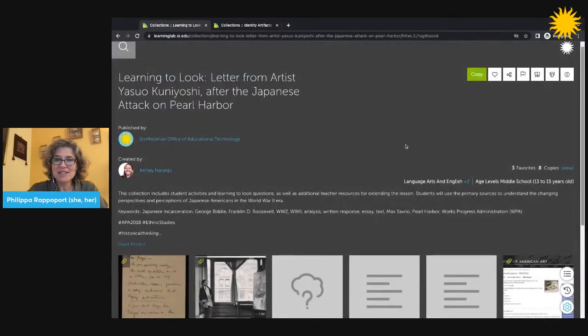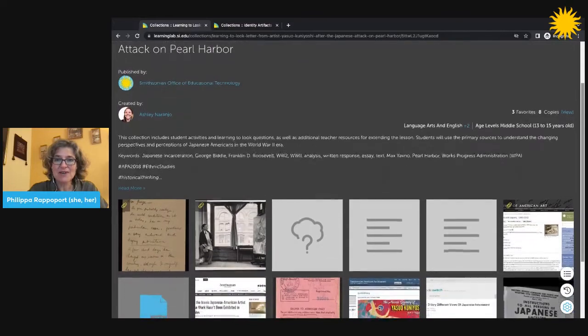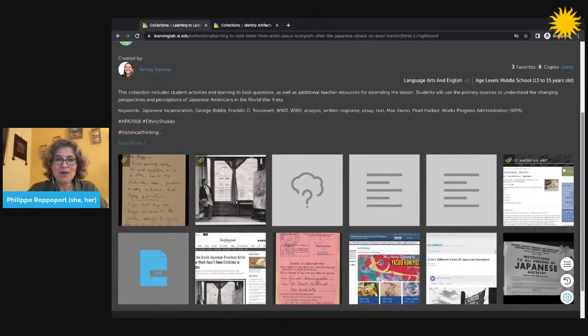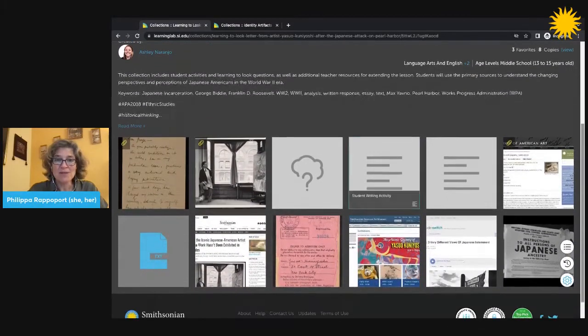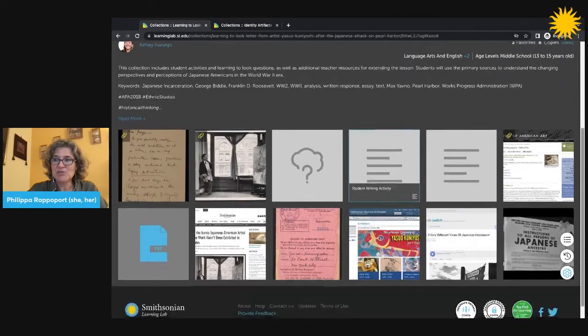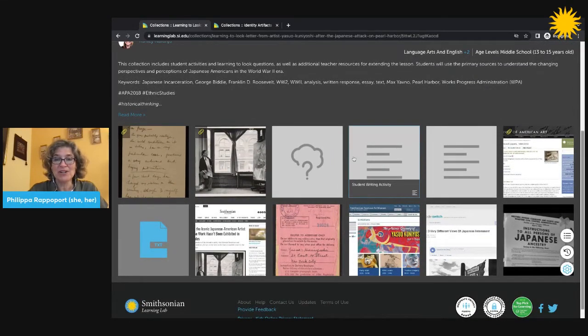Underneath this introductory content, there are rows of images, thumbnails. Each one of these images is a resource that I can click on to view in greater detail.